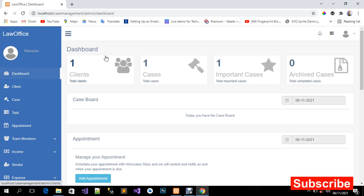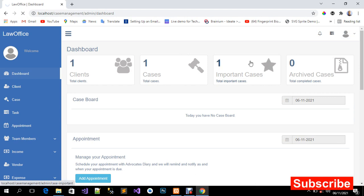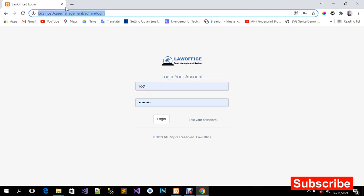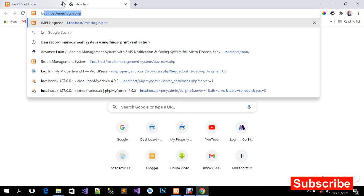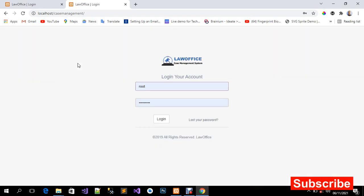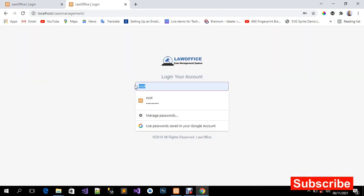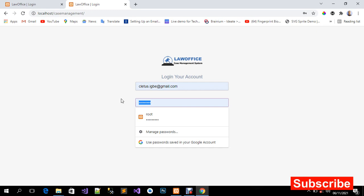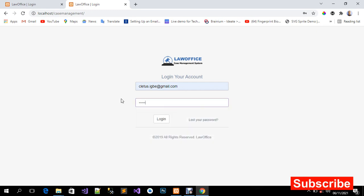I didn't sign out, so let me sign out real quick and load it once more so you can see how it works. I'm going to type in my email and the password — the password is admin123.